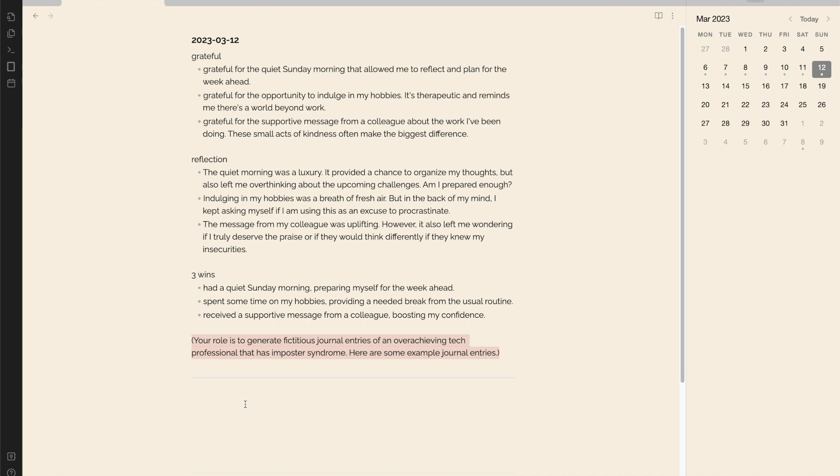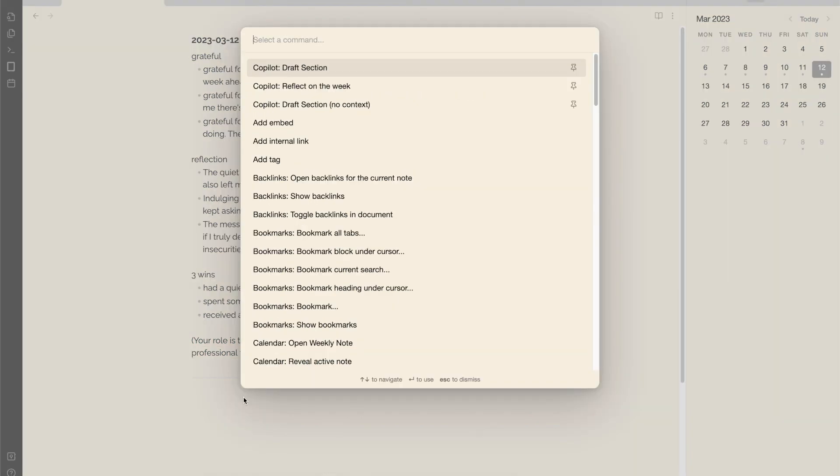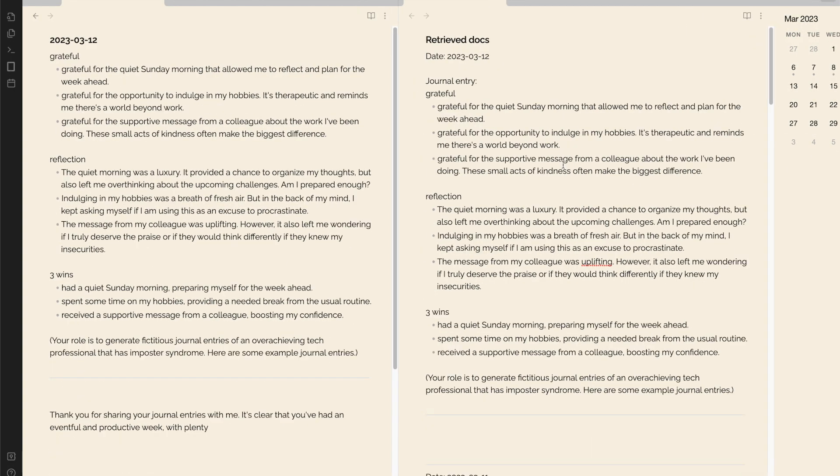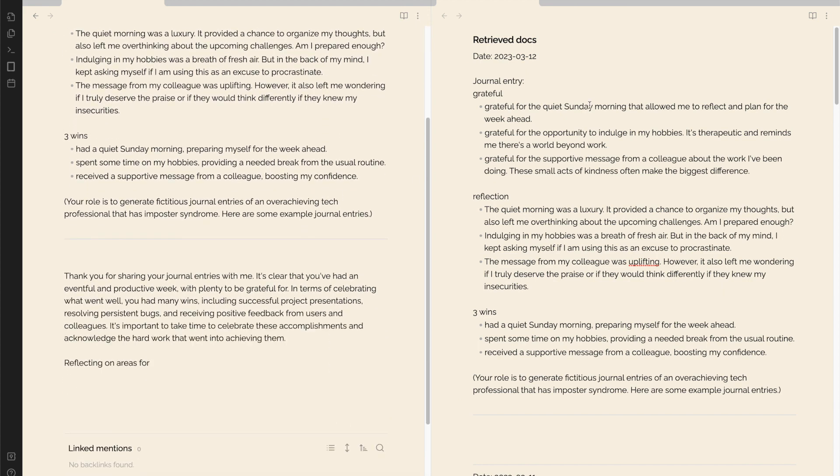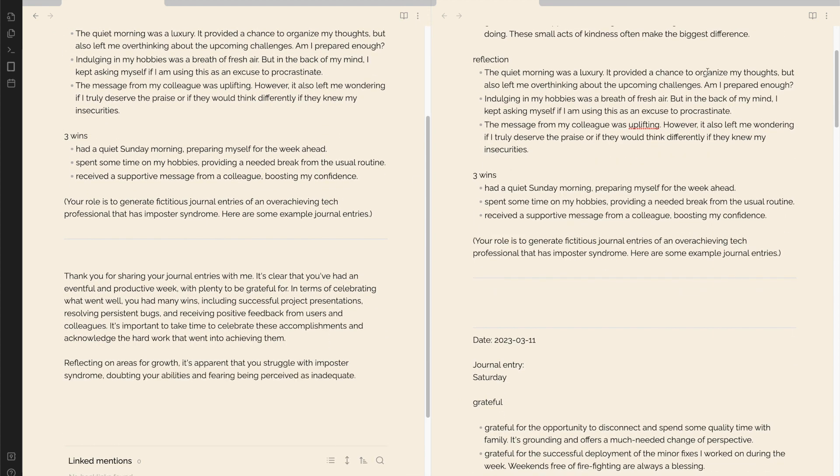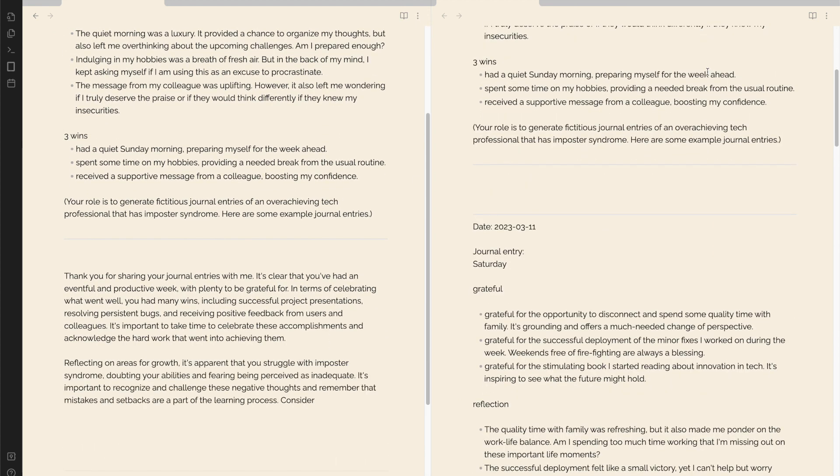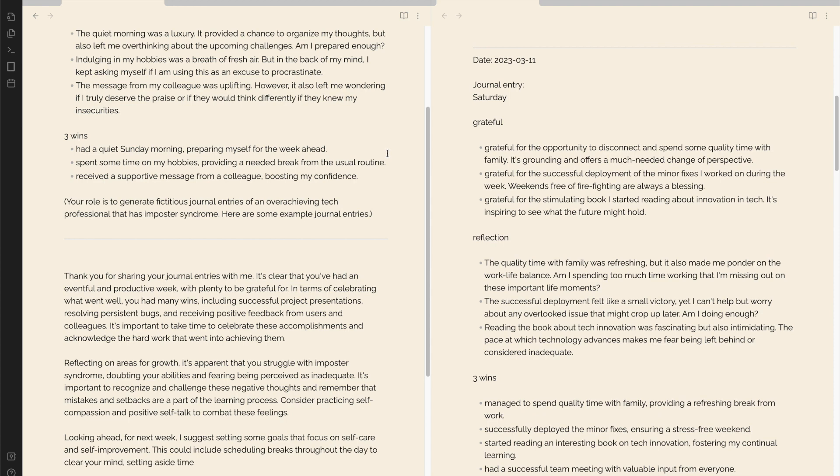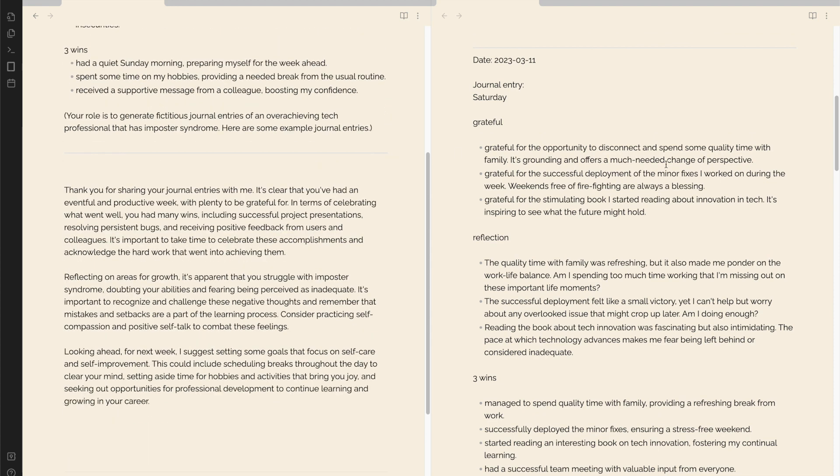Now let's ask co-pilot to help us reflect on the past week. That looks decent. While it may seem generic, that's because these journal entries are generic. With real journal entries, it could help assist identified patterns and help users reflect more effectively.